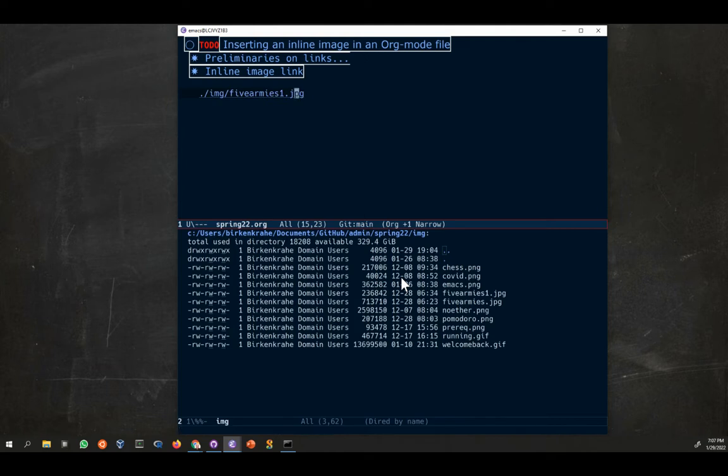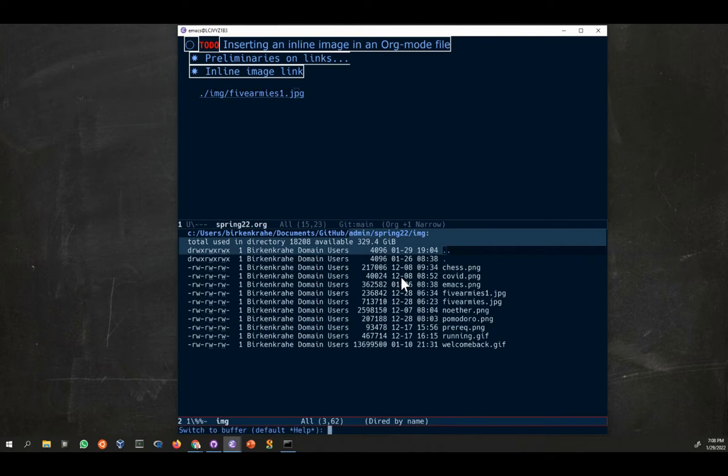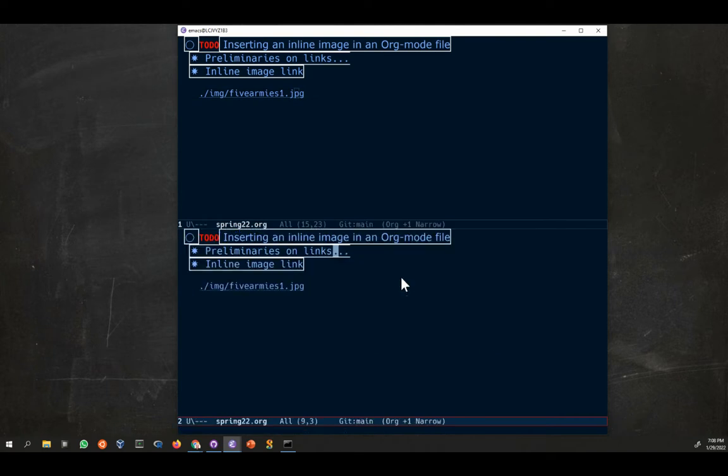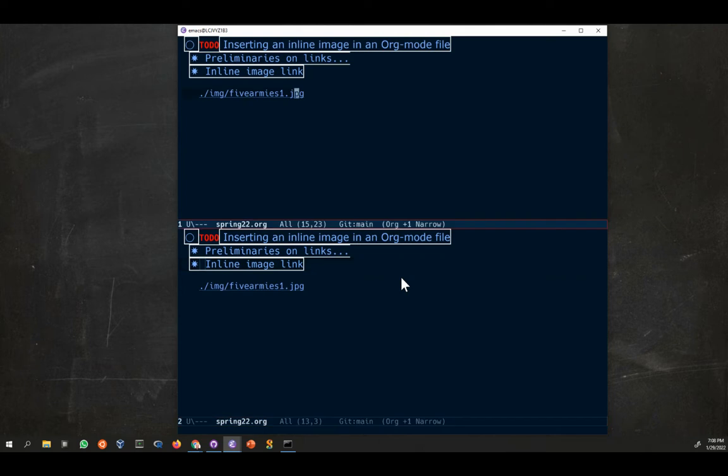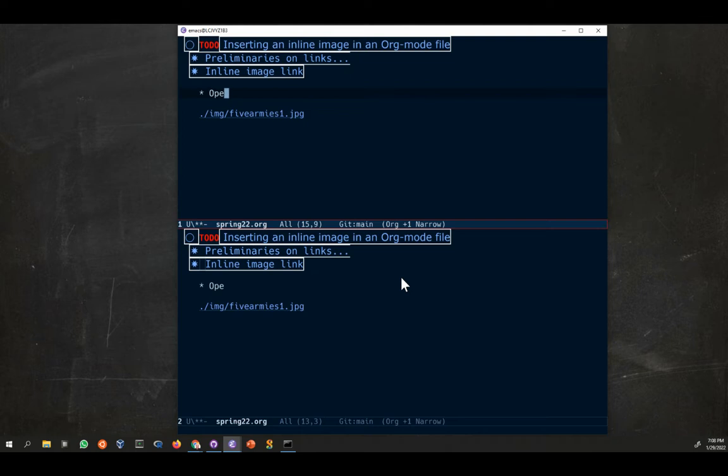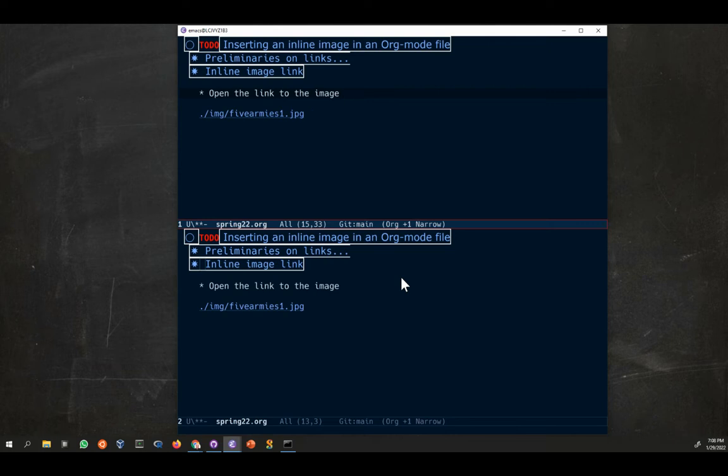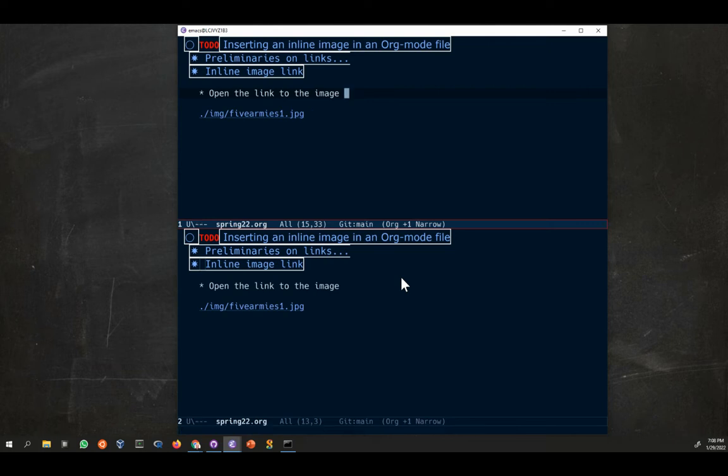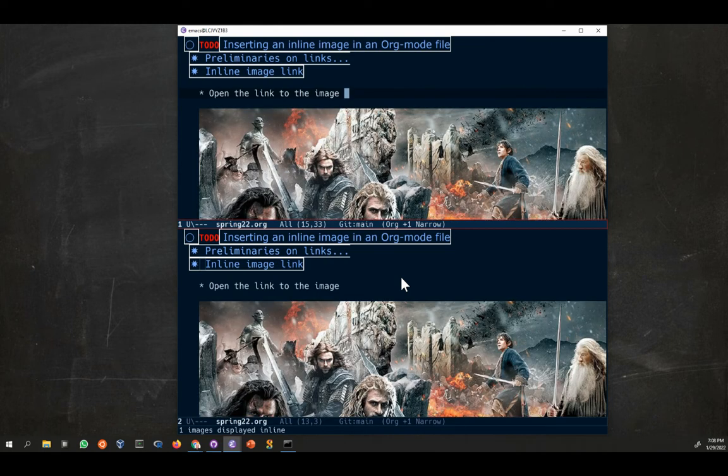I can now open this with another command. Maybe I should write these things down in spring.org actually. You can open the link to the image with control C control X control V. This is a toggling function.